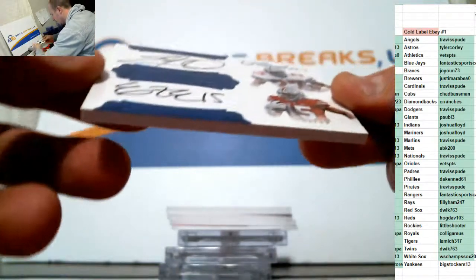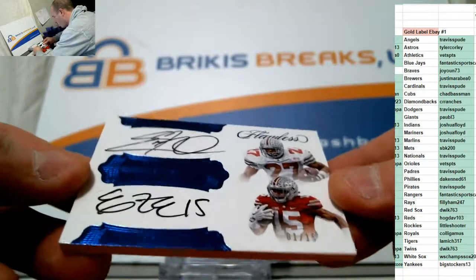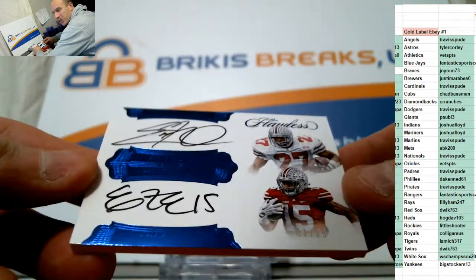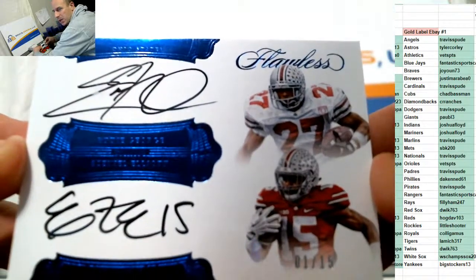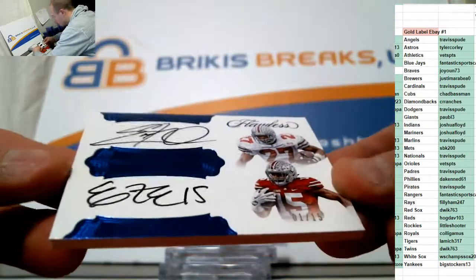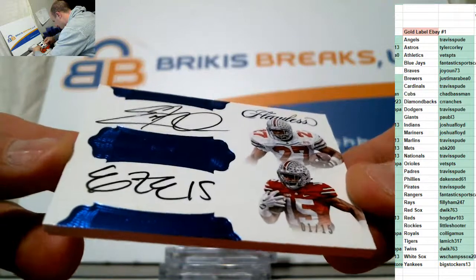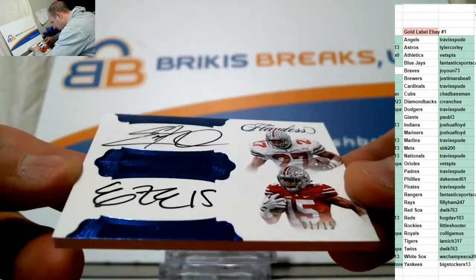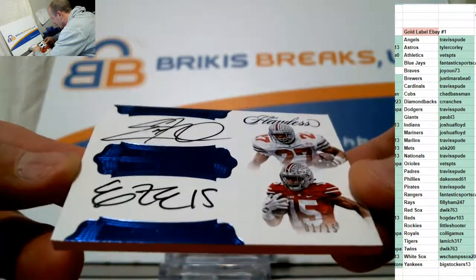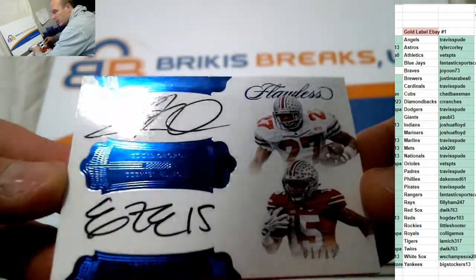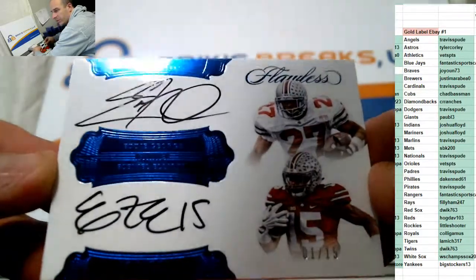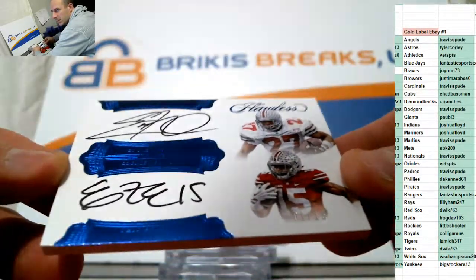This is pretty sweet. Wow. Number to 15, one of 15. Eddie George and Zeke Elliott, dual autos. Wow, good luck getting that one. Ohio State, dual autos. They're both on card. Running backs, Eddie George and Ezekiel Elliott, numbered one of 15. That is pretty sweet.